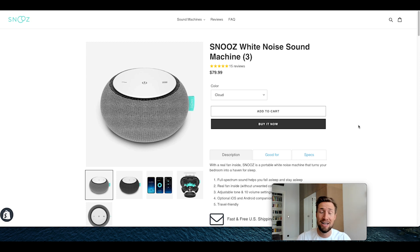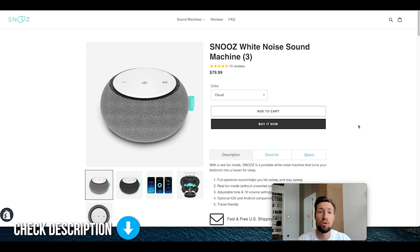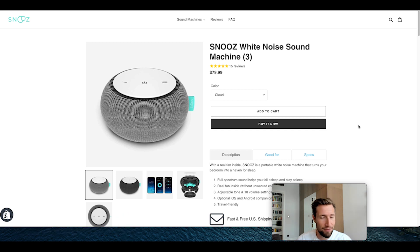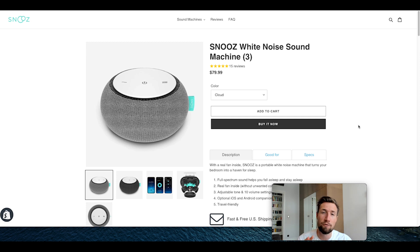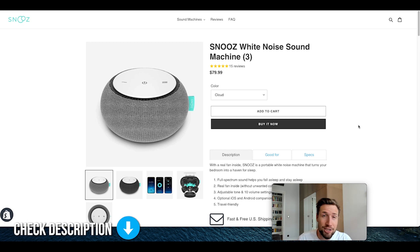Like I said before, get this landing page builder — check out the description, I'll put a link to this page builder so you can get it installed on your store. There's a seven day free trial. I love this builder — I use it for a lot of different stores and I highly recommend it. It makes it super easy to make awesome long form product pages like this one. If you haven't checked out our Product Page Mastery course, this video is a part of that course and is the last video that ties everything together.